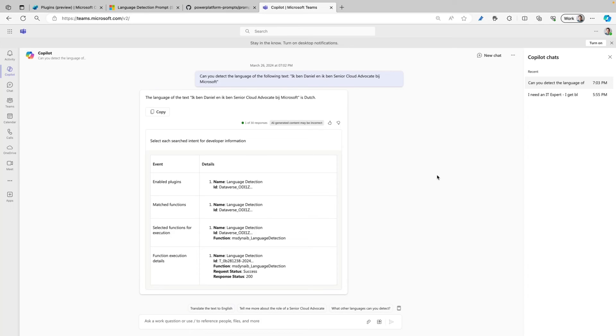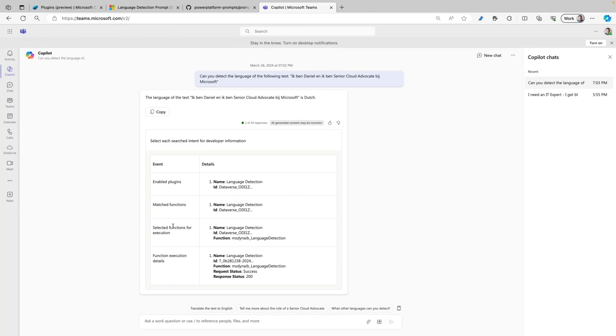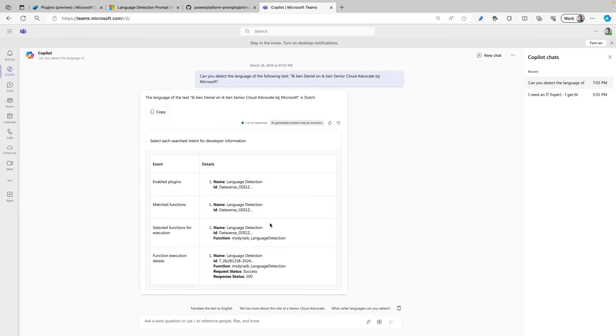I already enabled developer mode and this is because I want to show you that it's really triggering the right prompt. And here it says 'the language of the text ik ben Daniel and ik ben senior cloud advocate by Microsoft is Dutch.' And here we can see that there are only one enabled plugin, there's a match. Plugin here - it says that the selected function for the execution is also Language Detection.